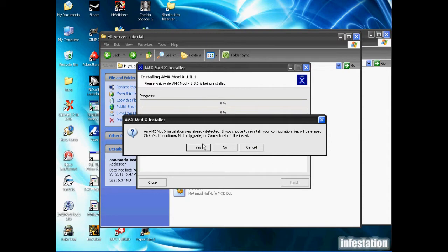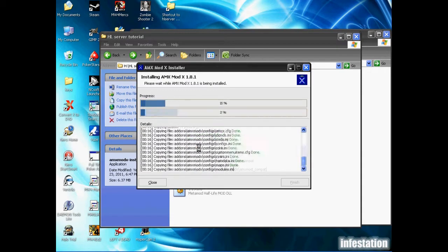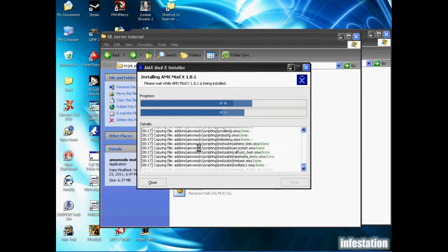An AMX Mod X installation was already detected. If you choose to reinstall, your configuration files will be erased. I haven't changed any configuration settings yet, so I'm just going to go ahead and hit yes.